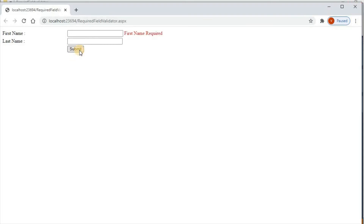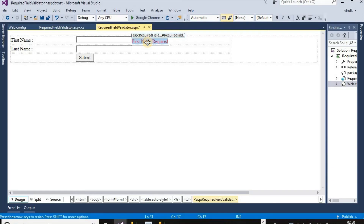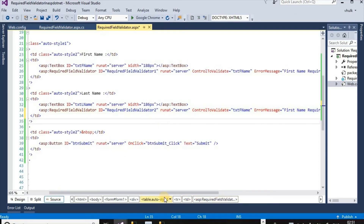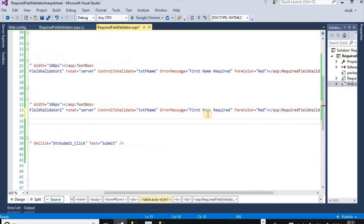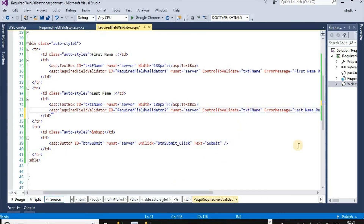Now if we click on the submit button, we can see the error message because of the required field validator control — 'First name required.' If we give input, the message disappears. We can copy this control and paste it. In design view we can see the ID is different. We only have to change the error message to 'Last name required' and set the ControlToValidate to 'txt_lname'.